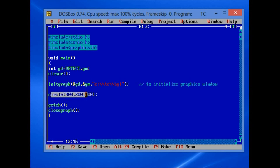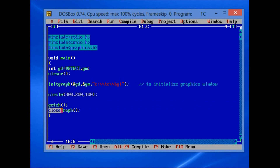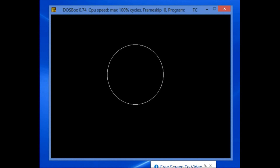The circle function generates a circle for x and y coordinates which are 300 and 200, and the radius is 100. closegraph is used to close the graphics window. Let us run the program to see the output. As you can see, the circle is drawn here. Thank you.